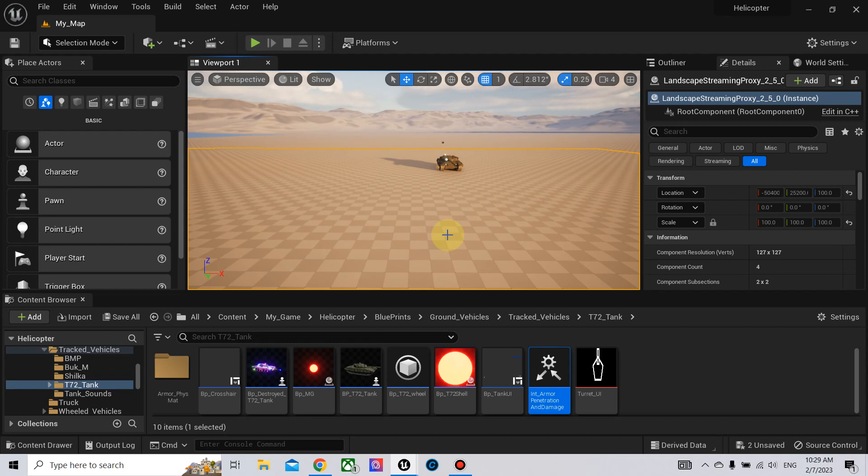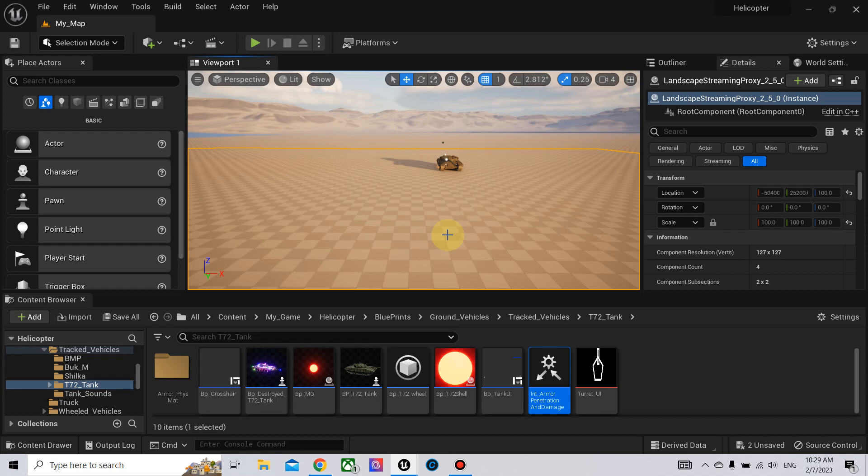For the next videos, maybe I will set up some damage models for the tank like engine. If you hit the engine, the tank will stop. If you hit the wheels and the trucks, the tank will also stop. If you hit the ammo rack it will explode. I will make this for the next video. Thank you for watching.